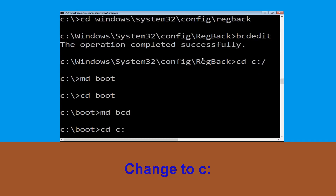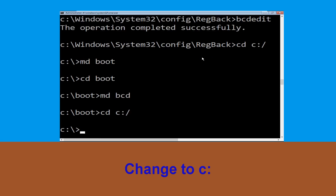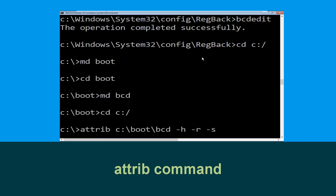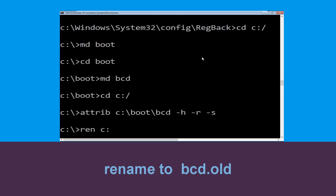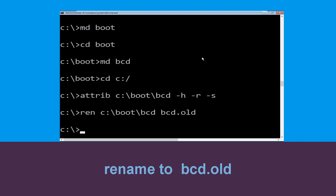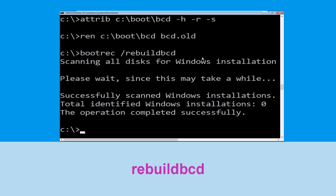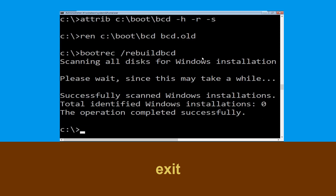Now type attrib C:\boot\bcd -h -r -s and hit Enter. Now type ren C:\boot\bcd bcd.old and hit Enter. Type bootrec /rebuildbcd and hit Enter. Type exit and hit Enter.